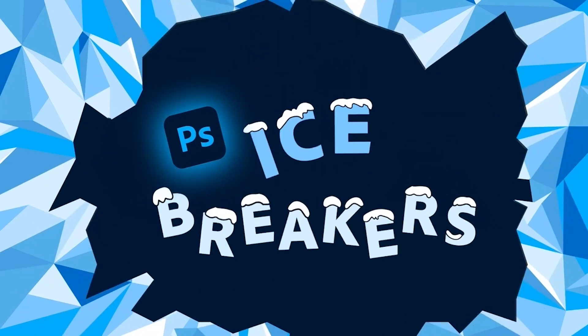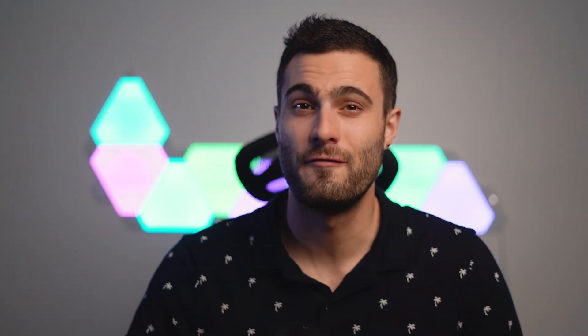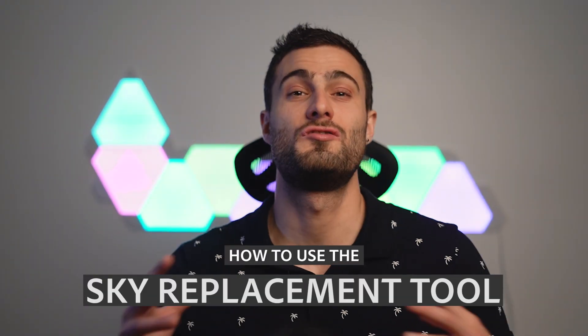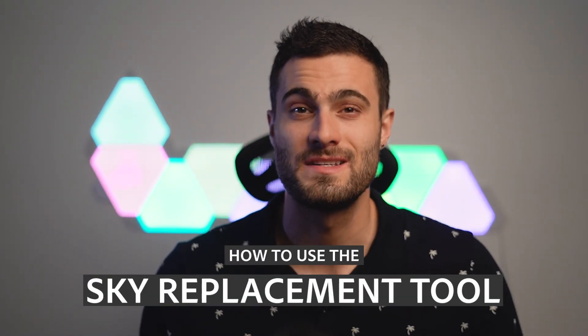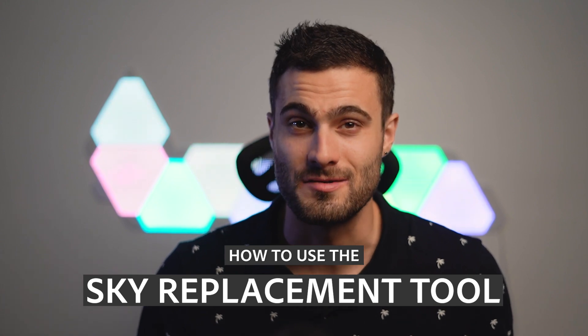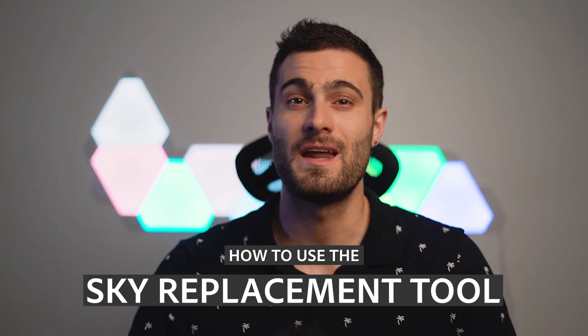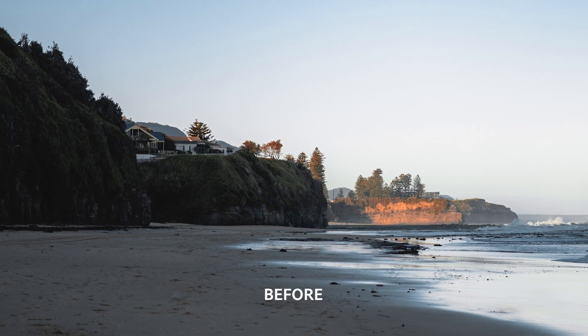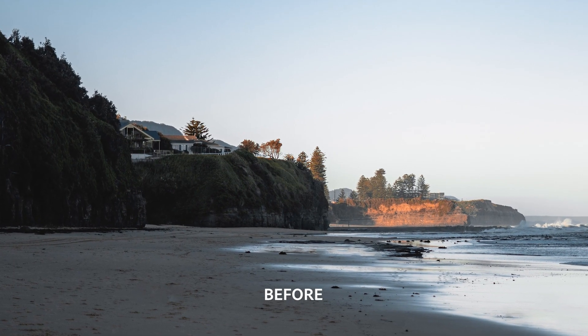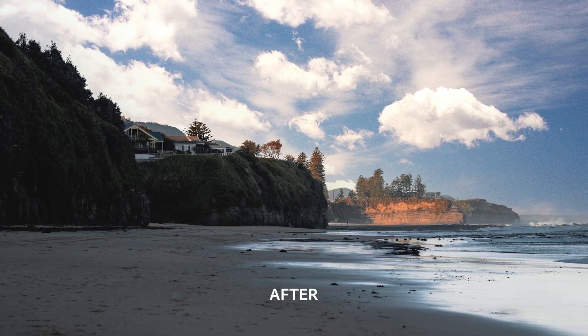We're going to be learning the ins and outs of Photoshop's super powerful sky replacement tool, where we can actually completely rework and transform our sky to create something a lot more interesting.